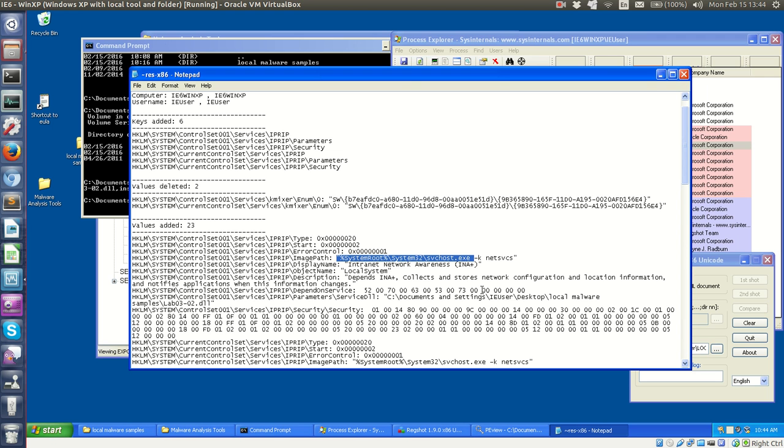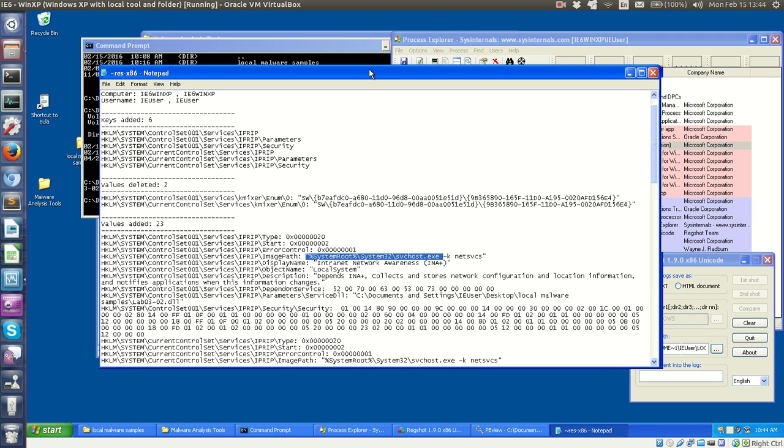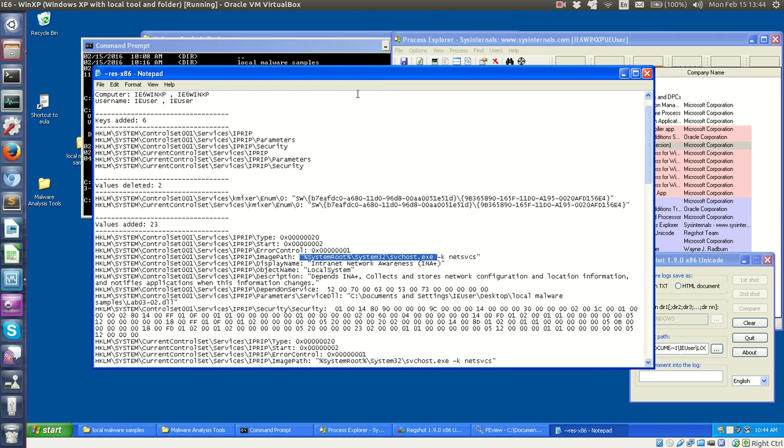So that is going to be a hint for when we do run this service. We won't see something maybe called IPRIP, but we will see this svchost running, and then it should be under that.